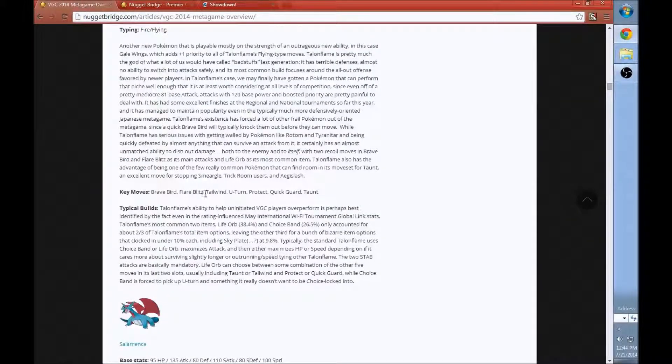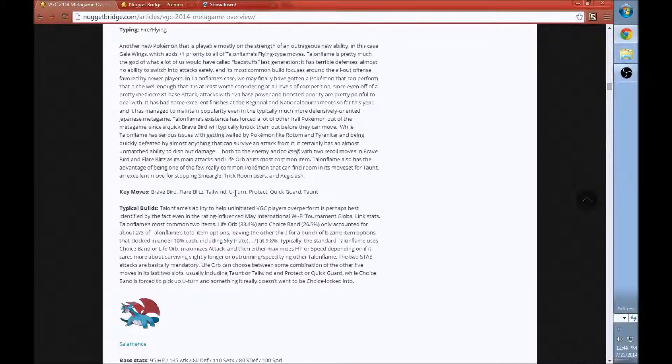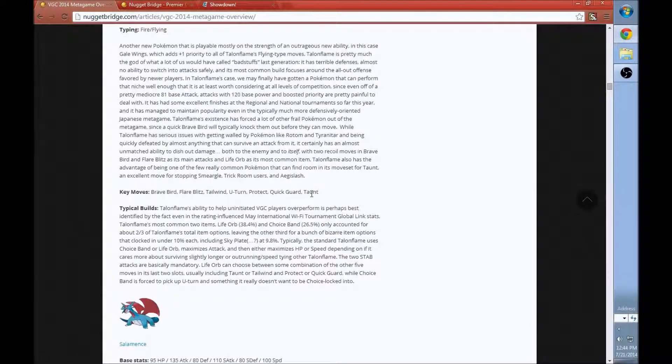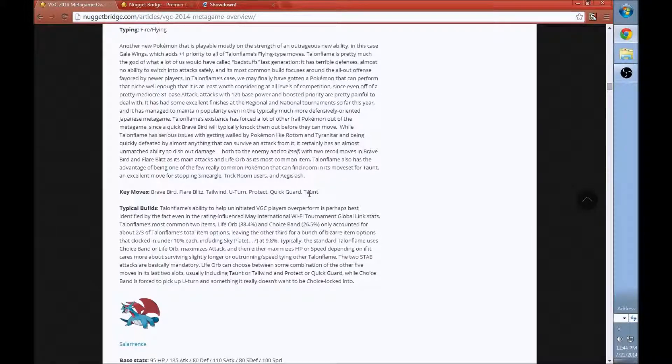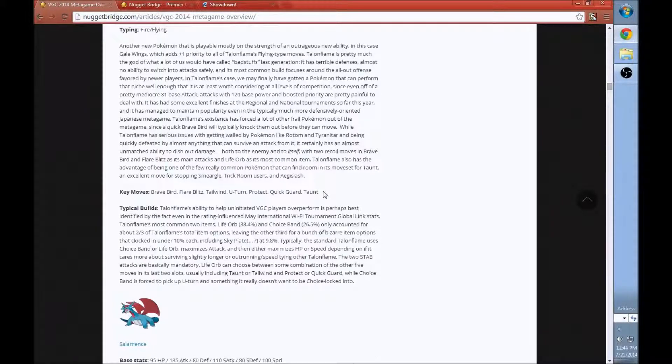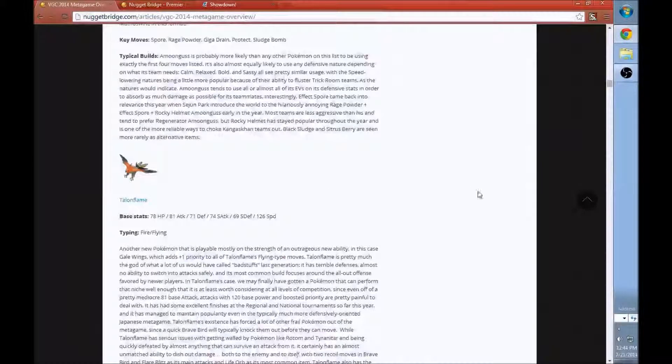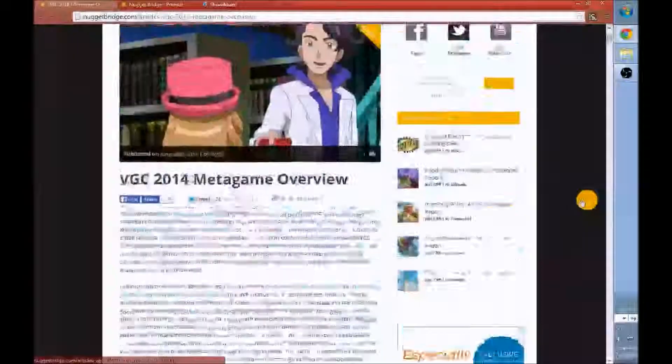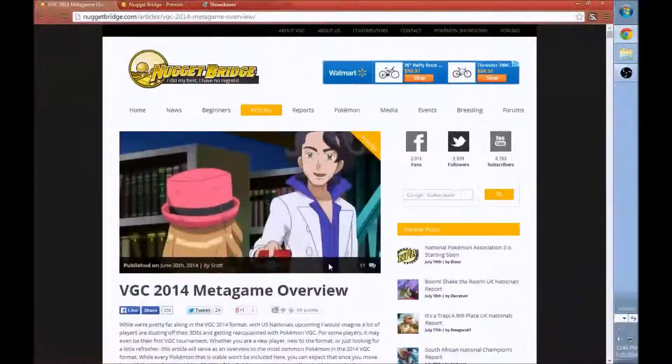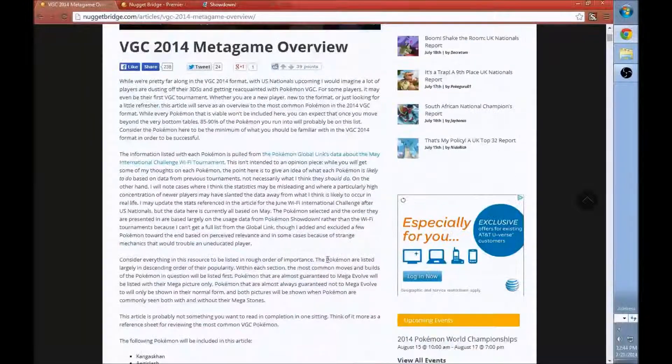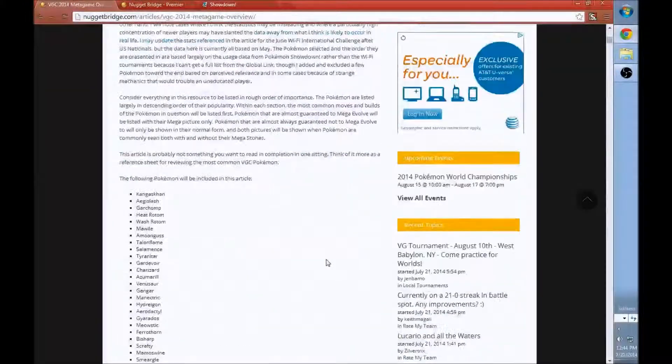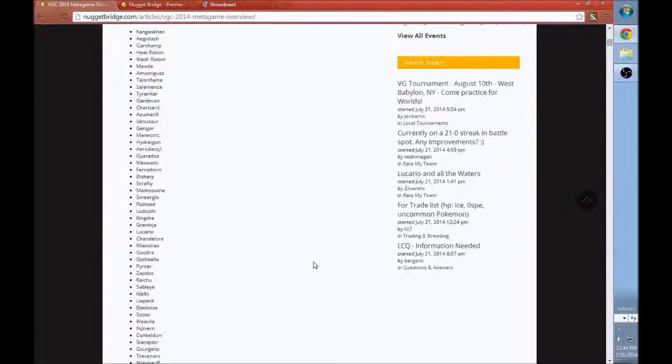Like Talonflame: Brave Bird, Flare Blitz, Tailwind, U-Turn, Protect, Quick Guard, and Taunt. I can't think of another move Talonflame would want to use. So it's literally perfect. This article is one of the best articles I've ever seen concerning anything in the Pokemon metagame for doubles or singles. This is one of the best put-together articles ever.